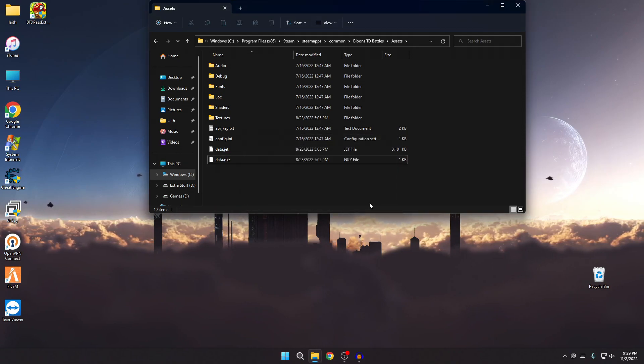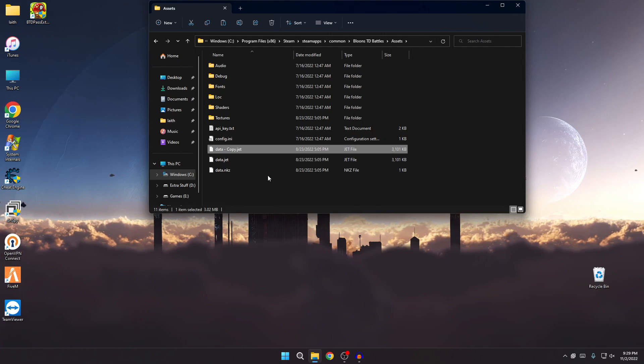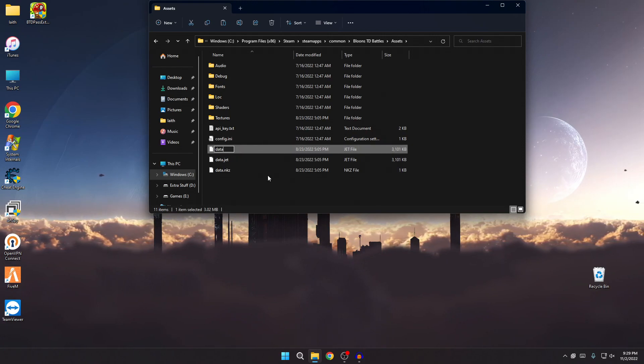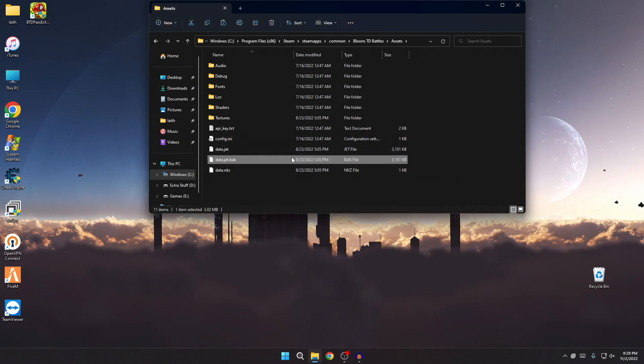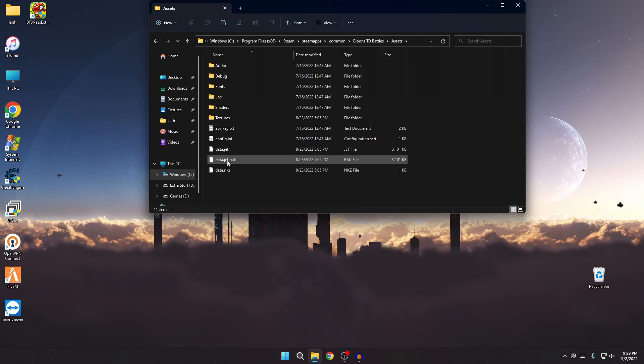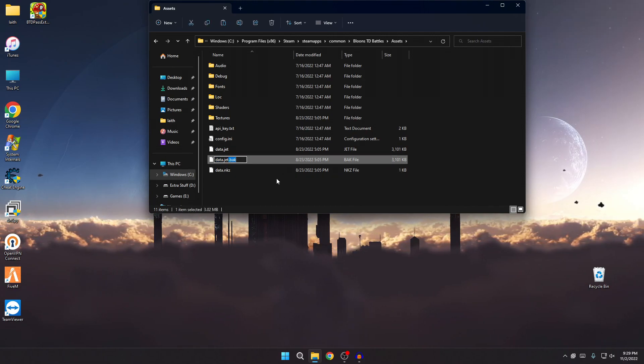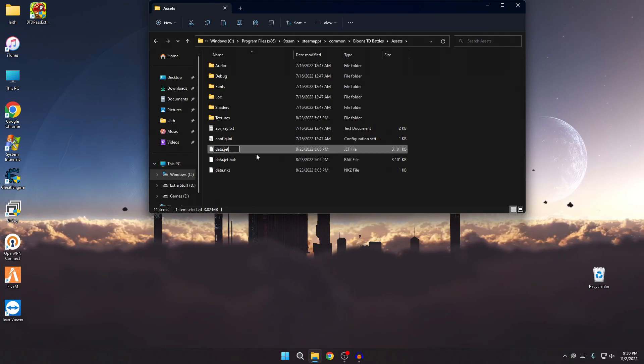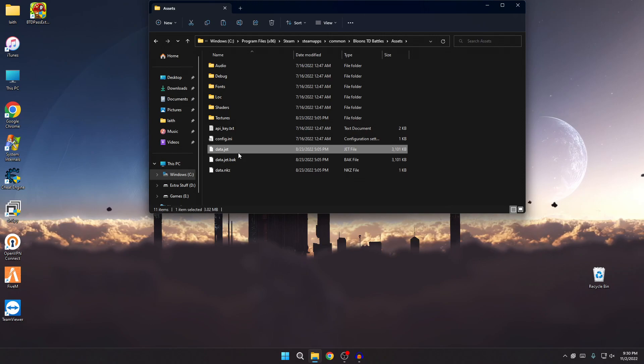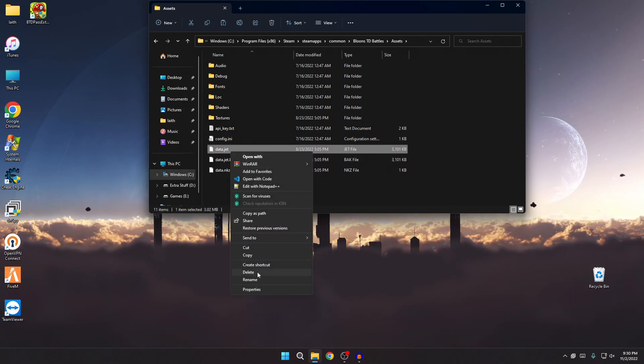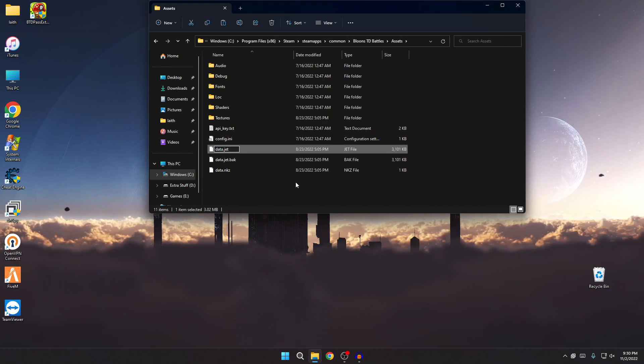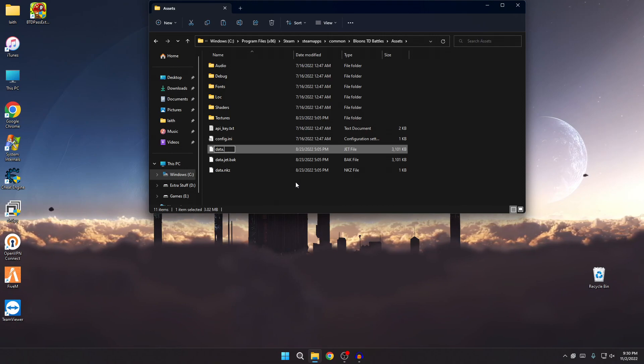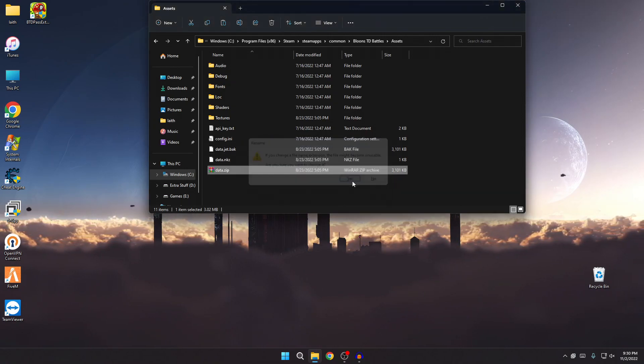So once you locate the data.jet, one thing I like to do is basically make a copy and then just name it data.jet.bak, so you have a backup in case anything happens, in case you modify anything, anything goes wrong, you have this. All you gotta do is just rename it to data.jet and then you're good to modify the files. You just rename it. You can select it and click F2 on your keyboard, or you can right-click it and click rename, it's the same thing. But where it says dot jet, you just want to put dot zip, so it's a zip archive. When this pops up, go ahead and click yes.